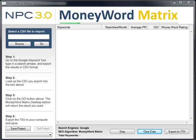Hello everyone and welcome to the new Money Word Matrix keyword tool. Niche Profit Classroom has upgraded their previous tool, which was an excellent tool based on the amount of searches you get when you type in a keyword. This tool is very similar but it is based on page rank, so when you type a keyword into the front page of Google, those first 10 sites will now be your competition.